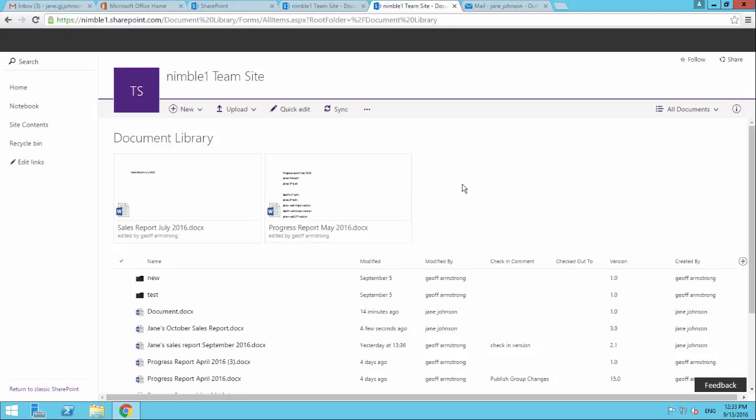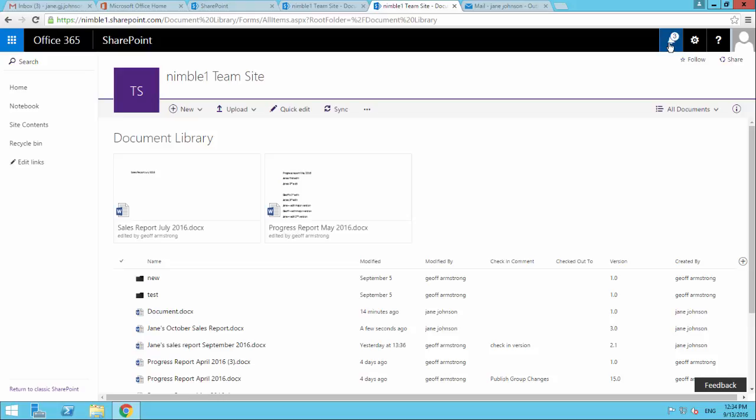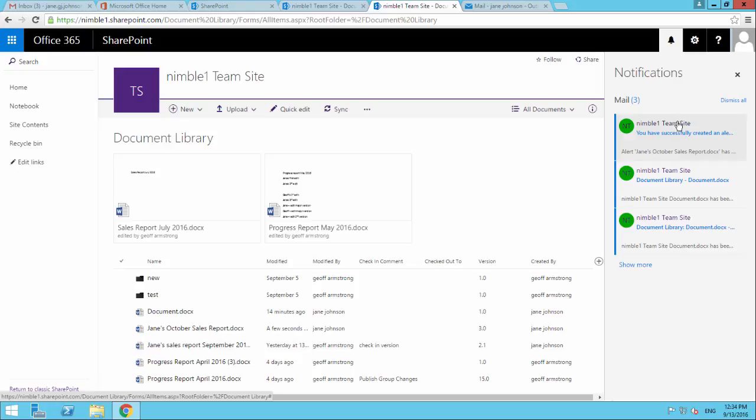Now as that saves back, what you might notice is in the top right hand corner here is this alert symbol, the bell symbol. And if I left click that, what we get is the beginning of a summary of any alerts that have taken place while we've been inside SharePoint.